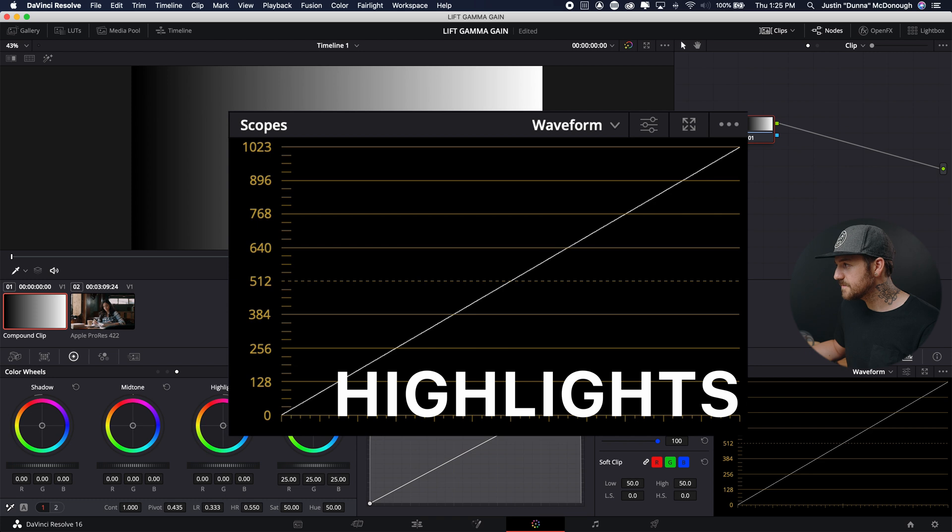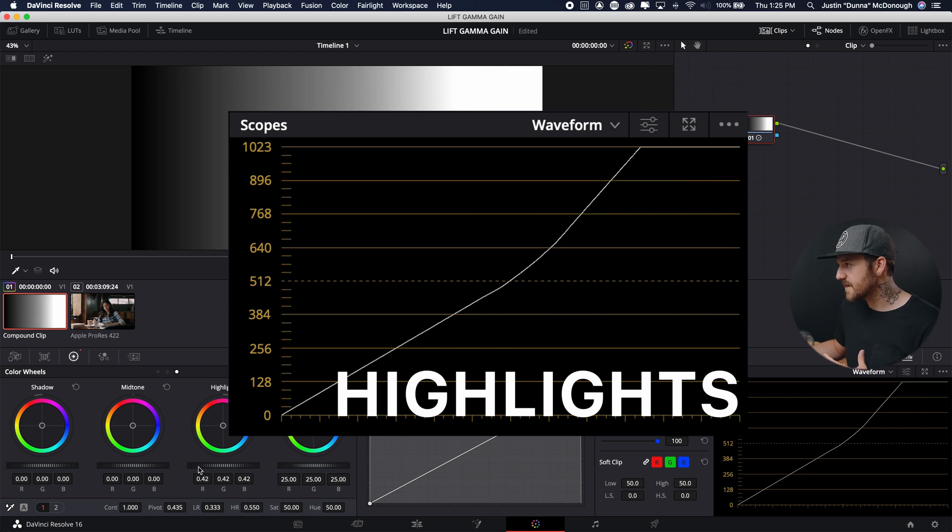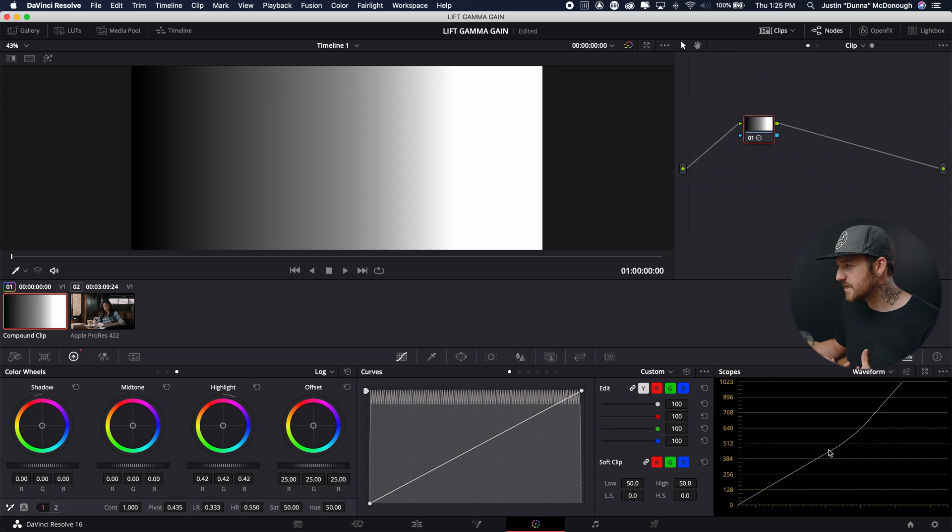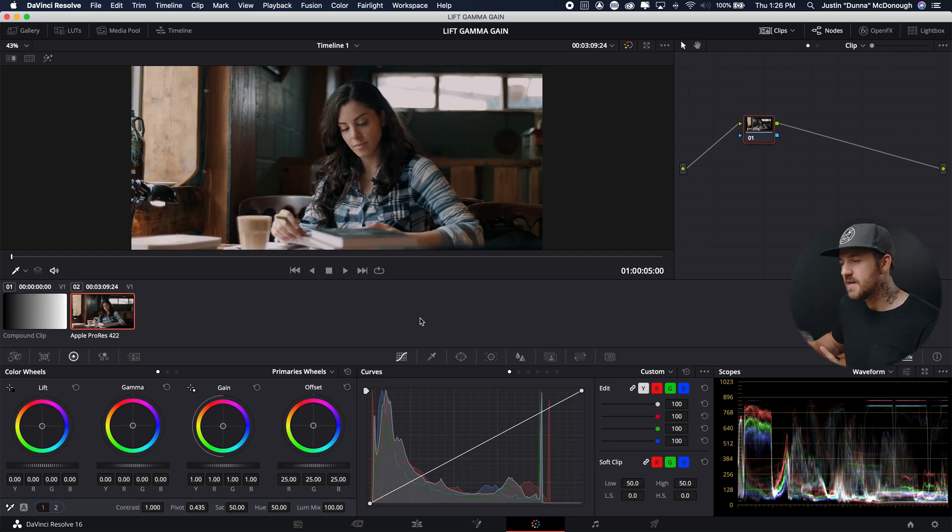And then our highlights, same deal as with the shadows. It's like there's a pivot point somewhere near the middle here that's making this kind of curve, but we're not touching the bottom half of the line at all. Now, what can this do? Why would you want to use one over the other? Generally, what I've found so far is that lift, gamma, and gain are great for making your broad strokes adjustments.